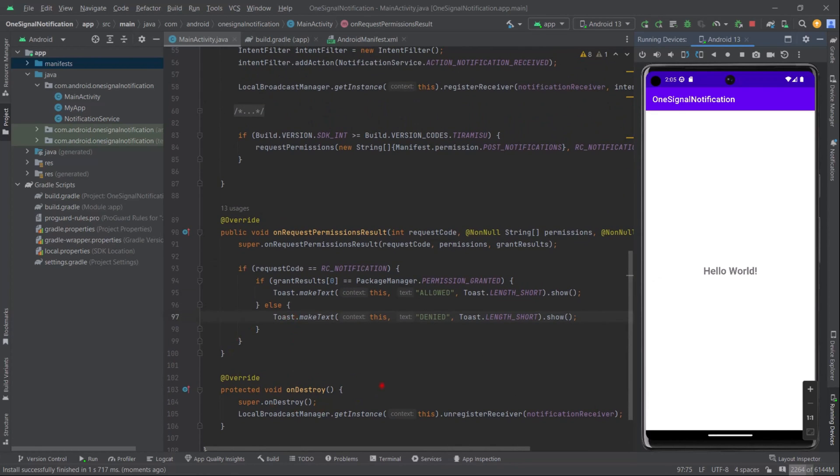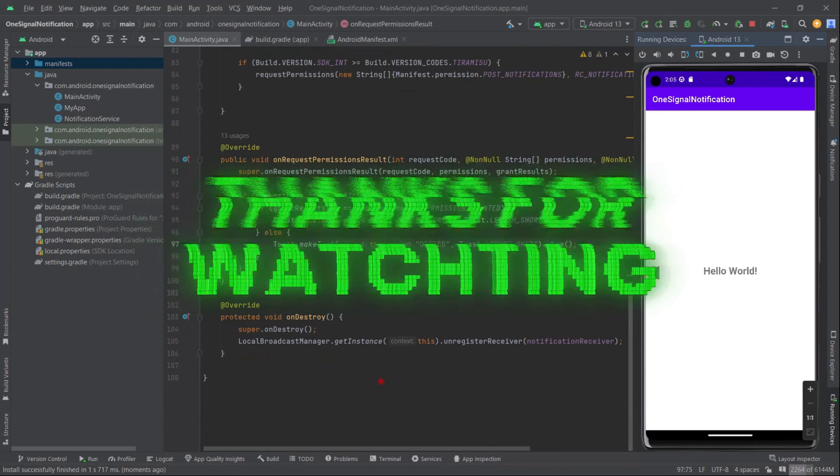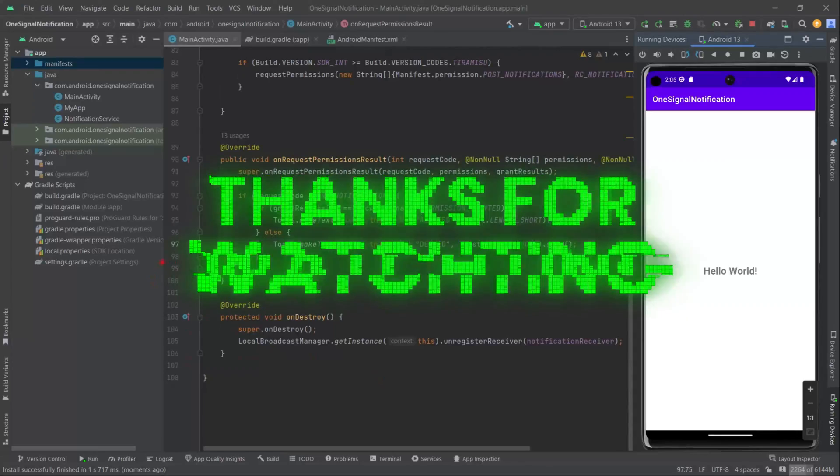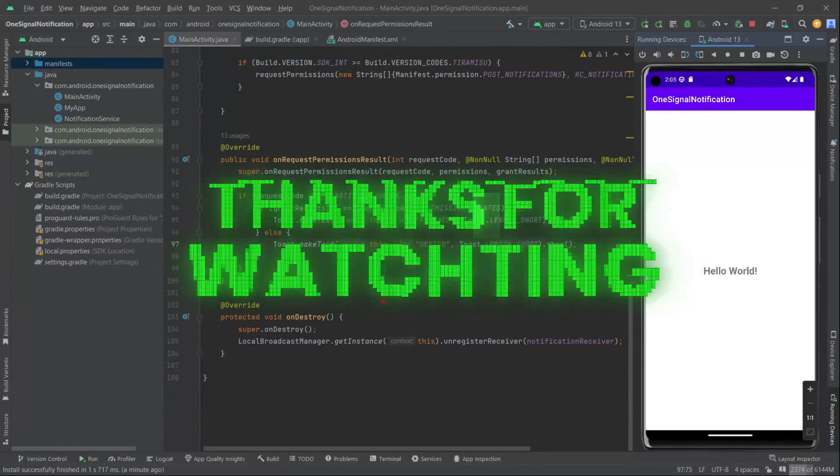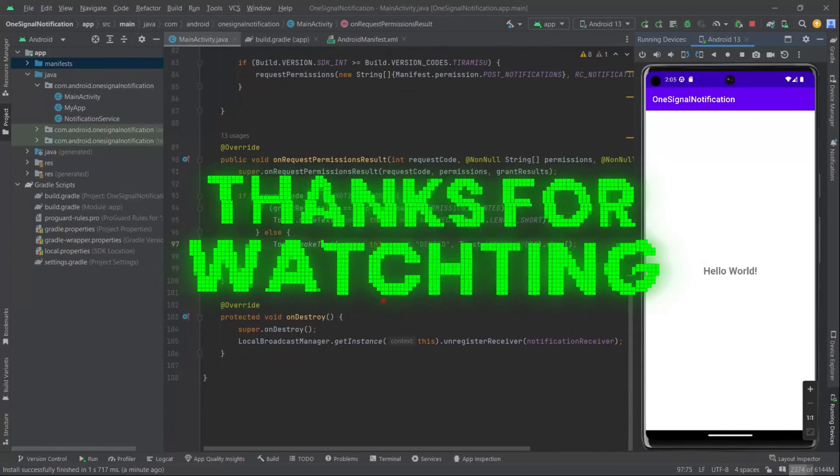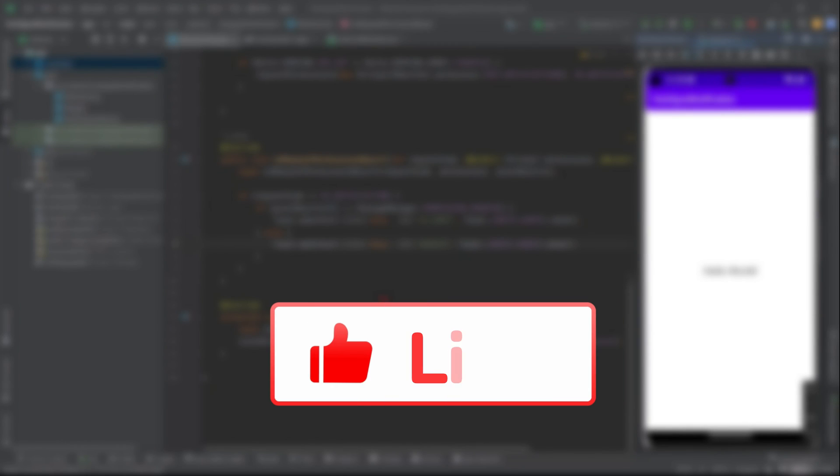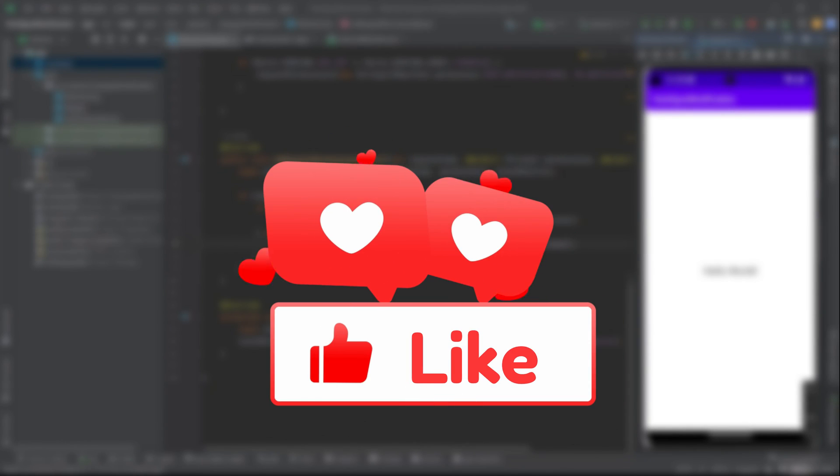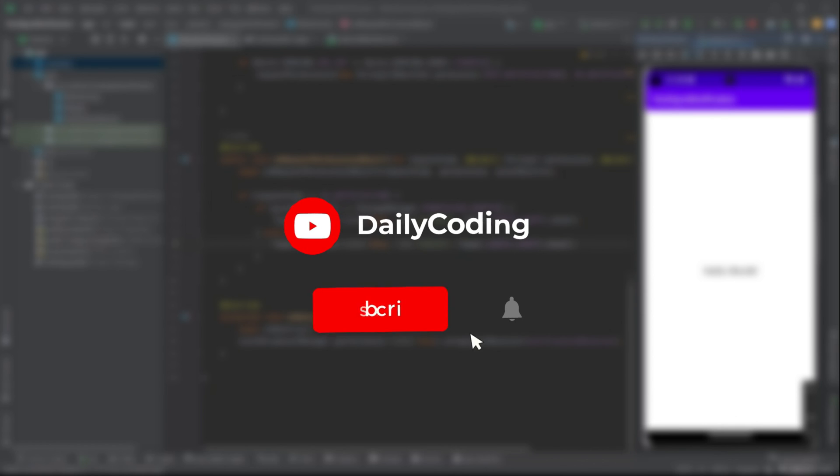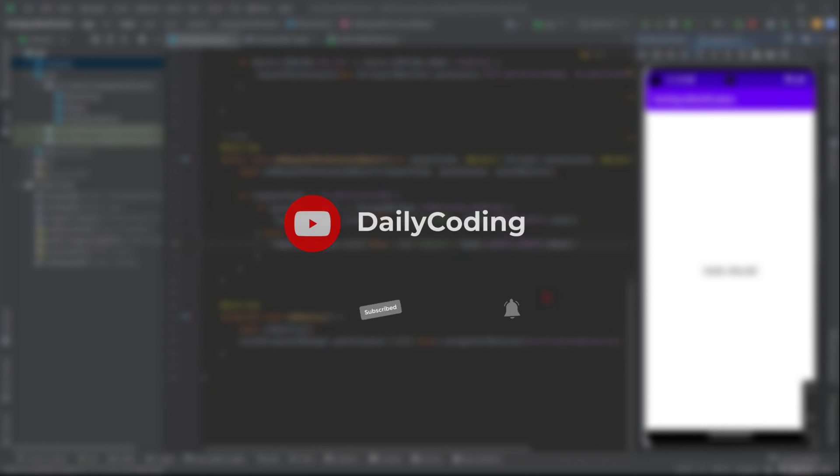With that said, thank you so much for watching and spending some time with me here on the Daily Coding Tutorial channel. If you found this video helpful, hit the like button. If you have any queries or suggestions, please drop them in the comment section. Also remember to subscribe if you don't want to miss any upcoming content.